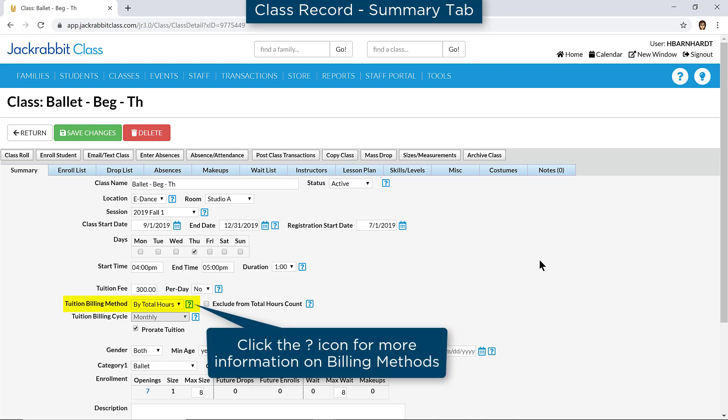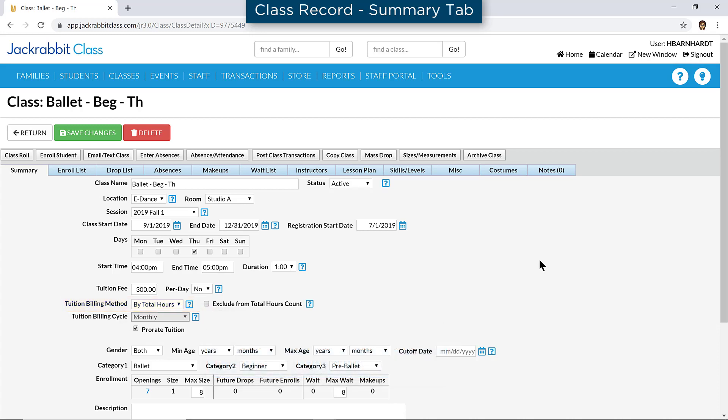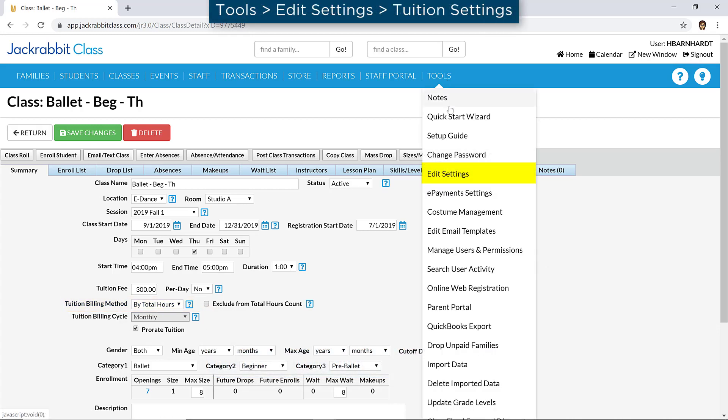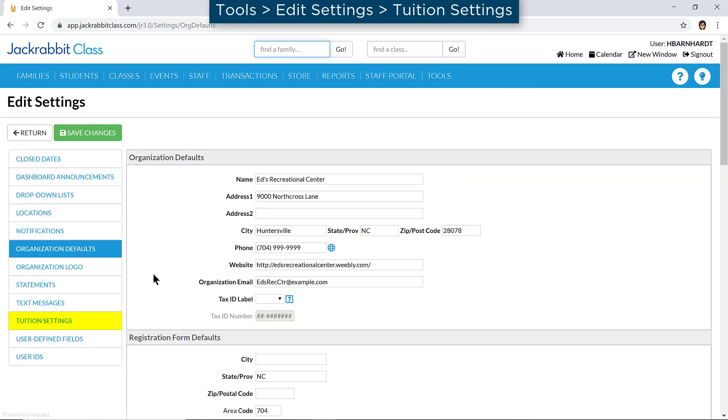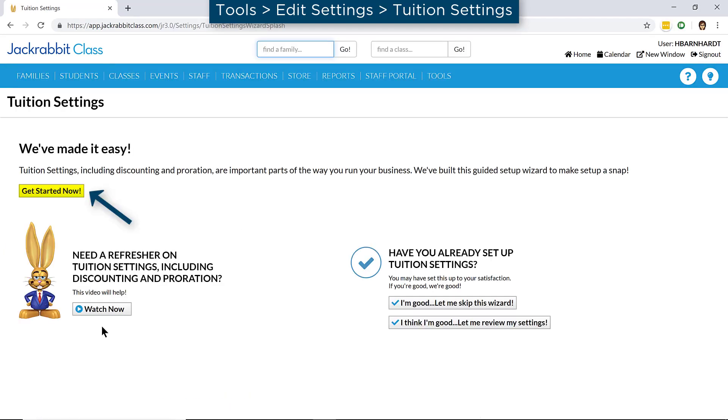If you use the billing method of buy total hours for your classes, you will set up a fee schedule and, if you wish, a multi-student discount. Go to Tools, Edit Settings, and select Tuition Settings from the menu on the left.